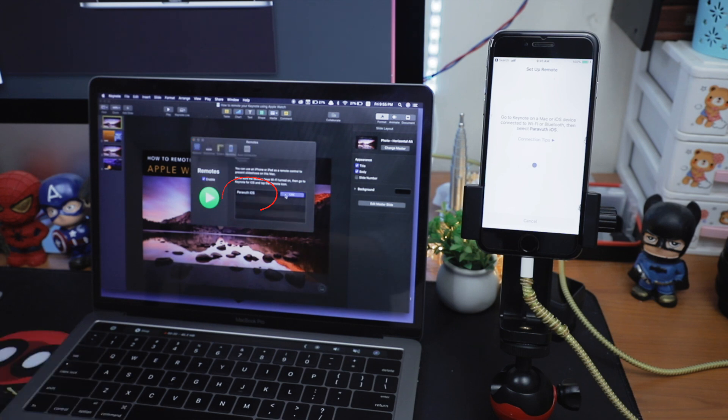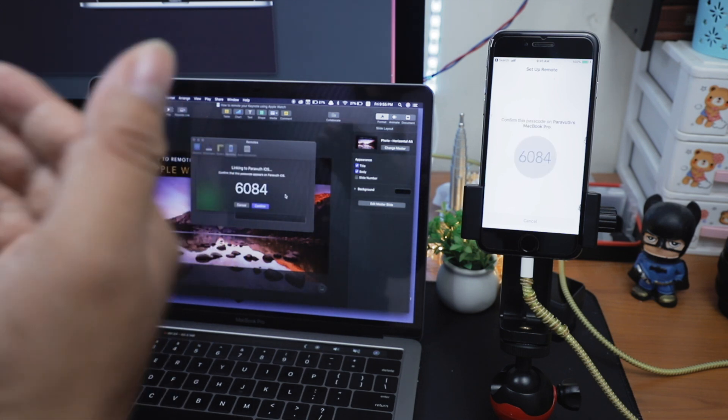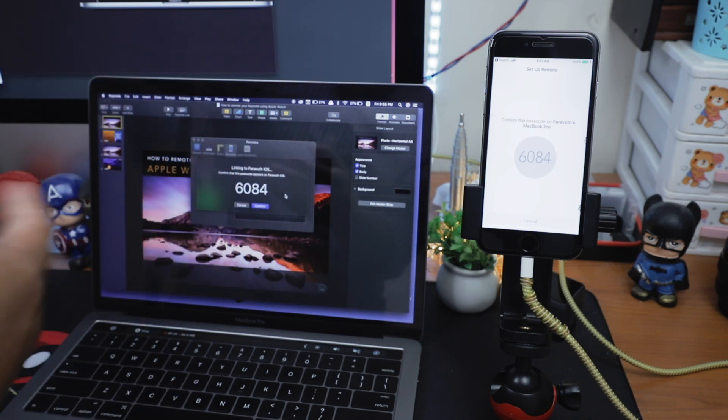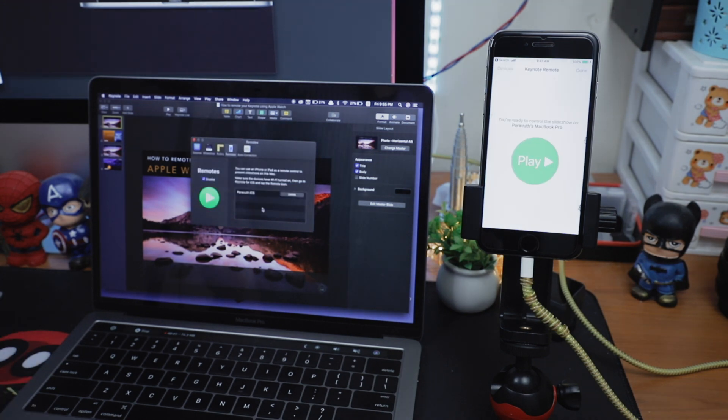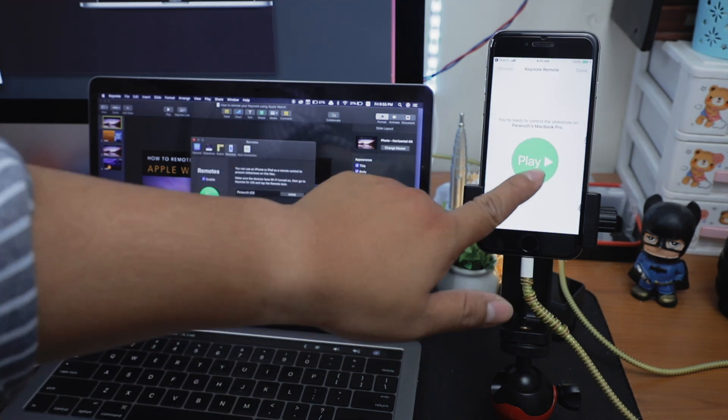After this, you will see a new device on the list on the MacBook Pro. Then click Link. The same code number will appear on both screens. So you have to click Confirm and that's it. Now you can just click on Play on iPhone and you are ready to go.